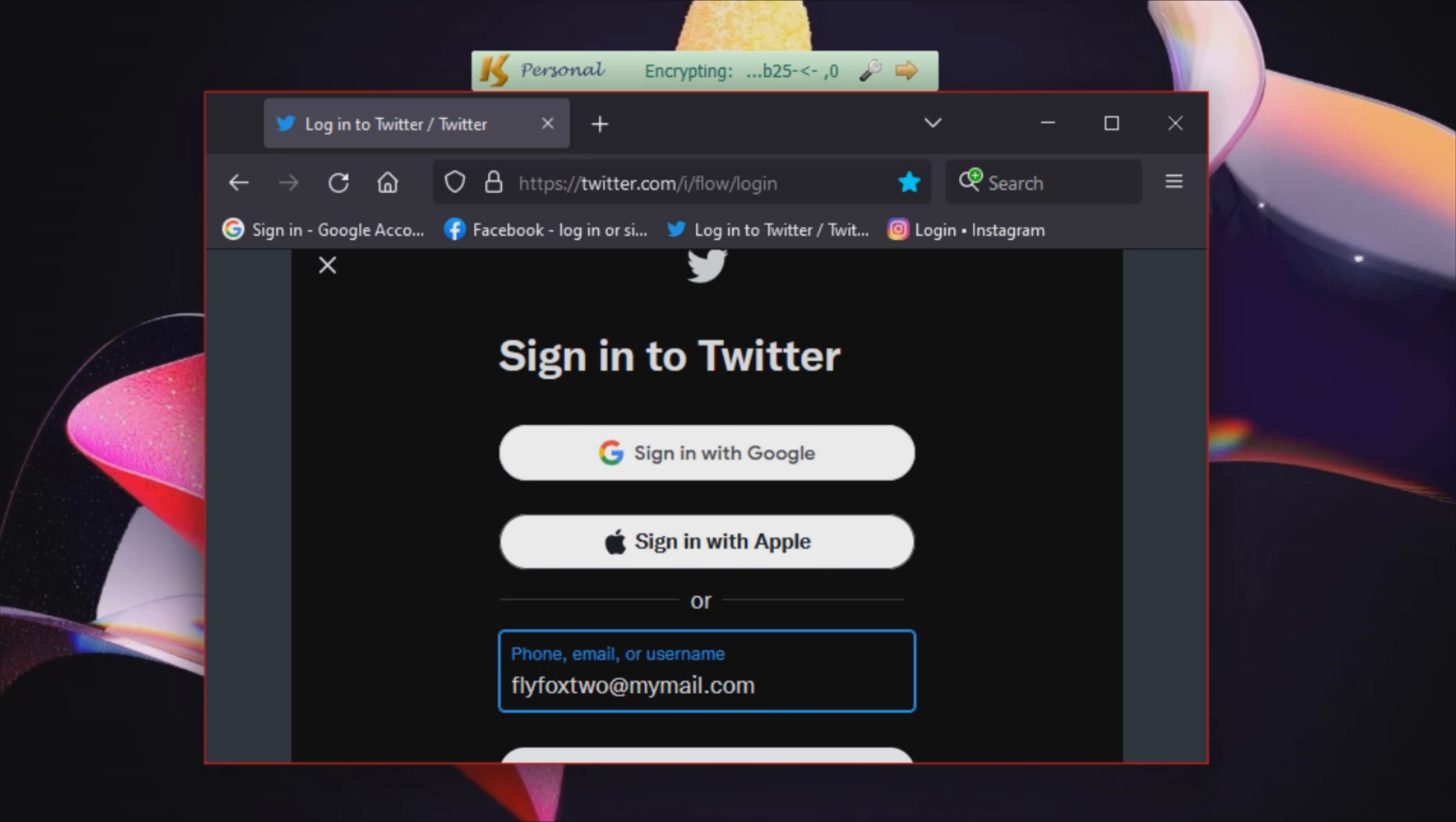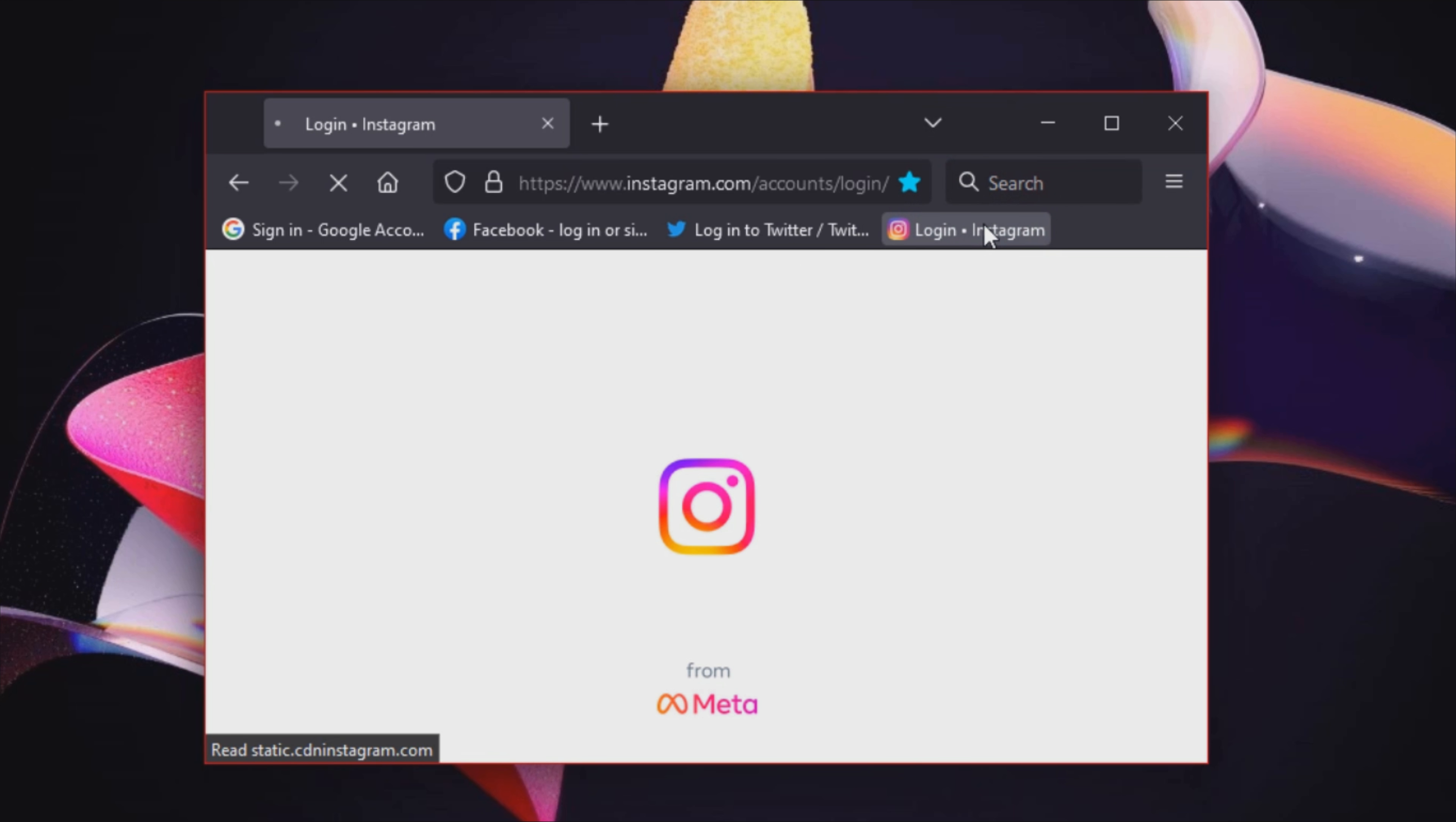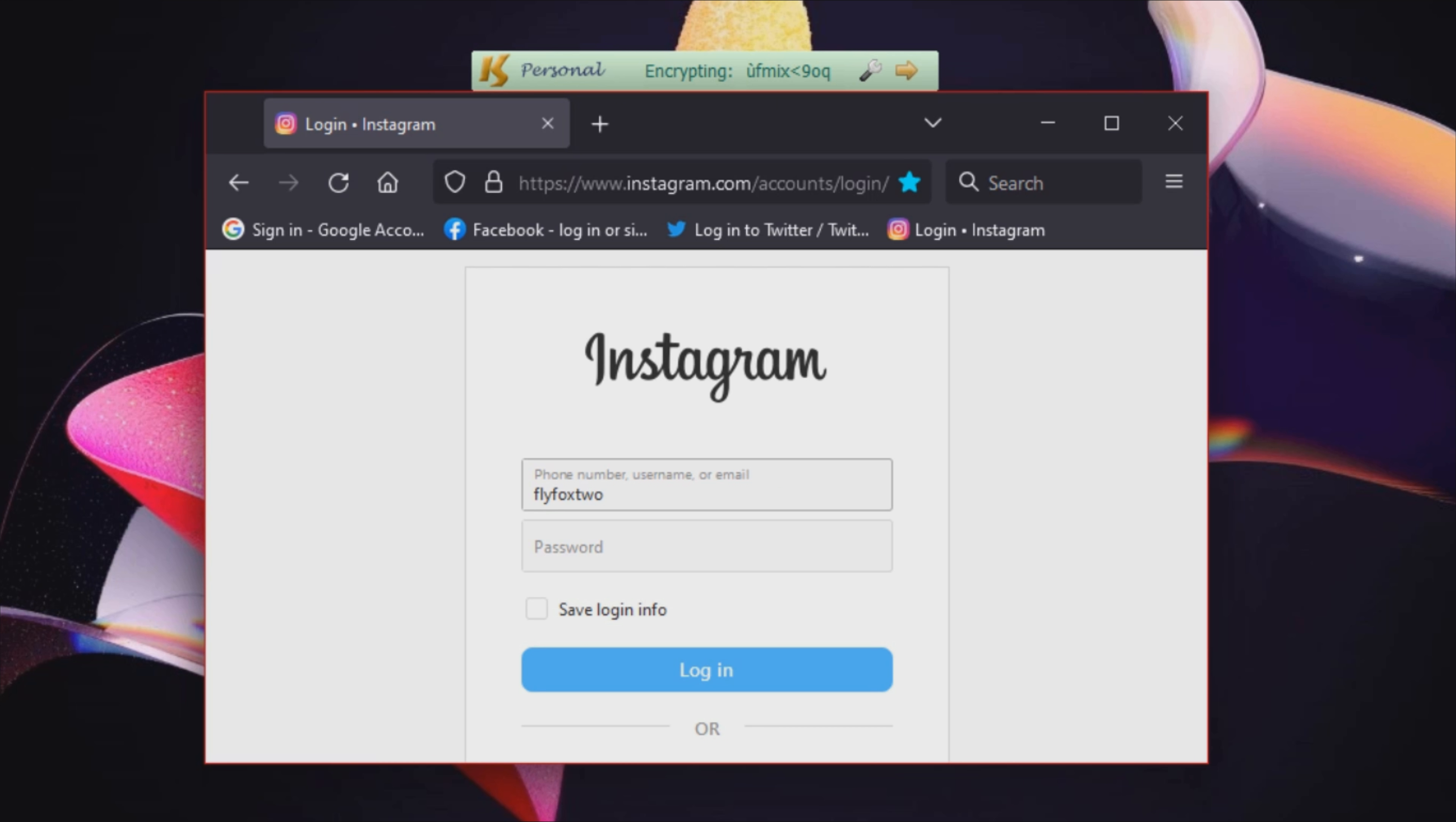When typing in browser forms, search boxes, or chat windows, a small box appears where you can view the scrambled version of the text. This is what a keylogger installed on your system captures, instead of the real text.